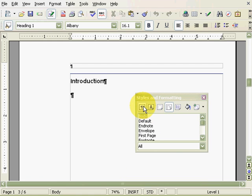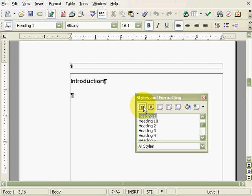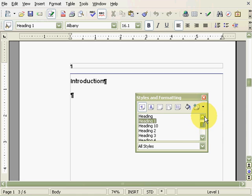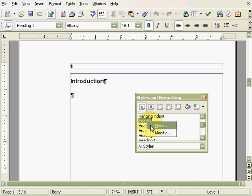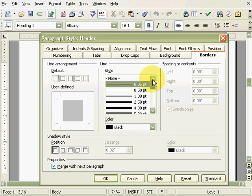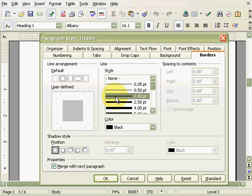Next, we'll add some lines to our headers and footers. Go to Paragraph Styles within the Styles and Formatting menu and right-click on the Header Style and select Modify. Click on the Borders tab, select the line width we want, and place the line at the bottom.